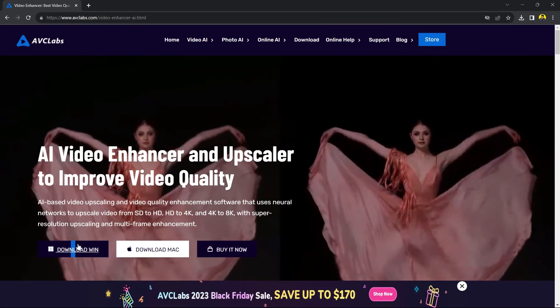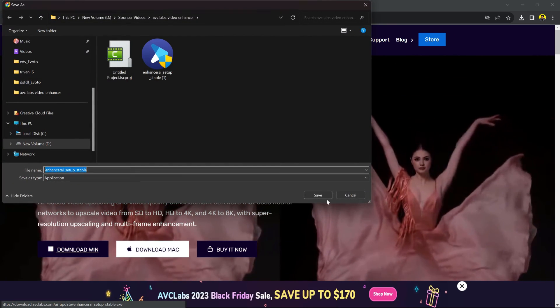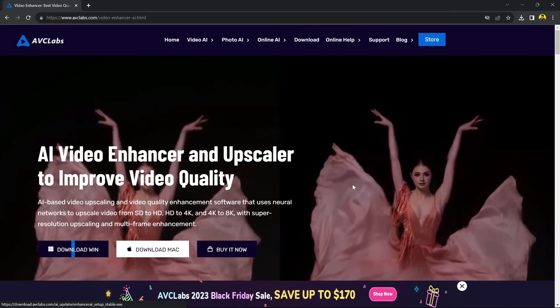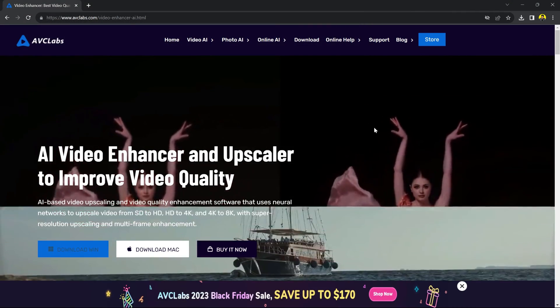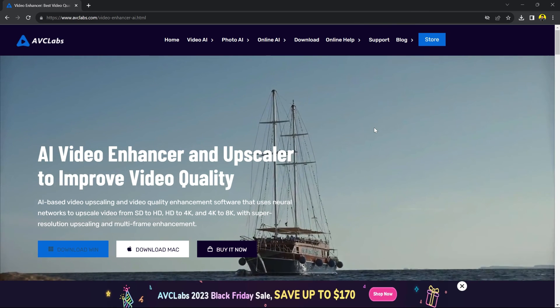Thanks for joining us today on Graphicels. Don't forget to like, share, and subscribe for more awesome videos. Until next time, happy editing.